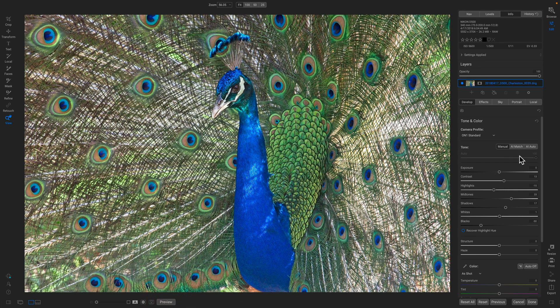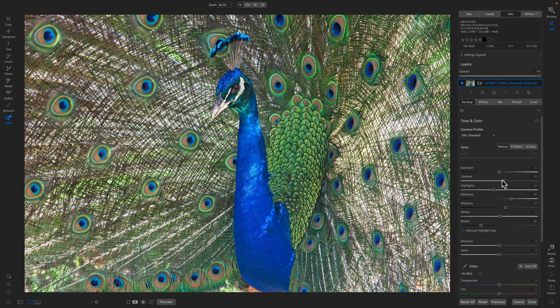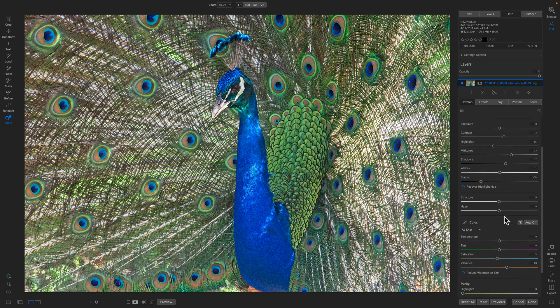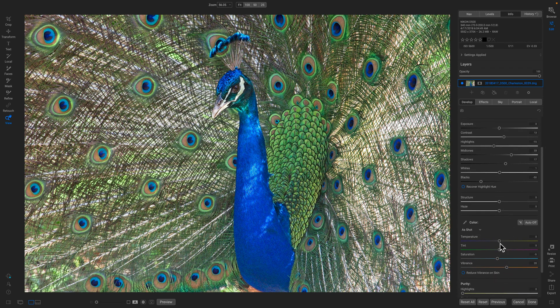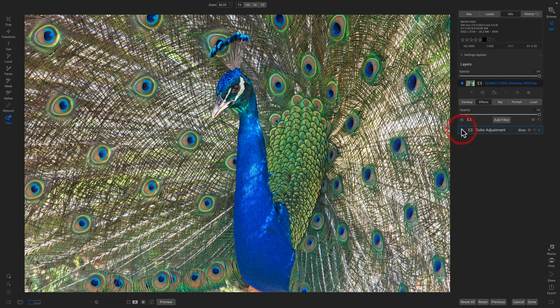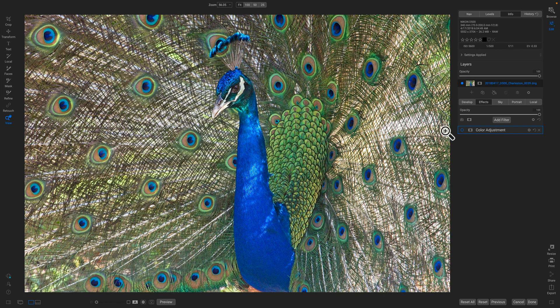So I'd gone in, done some basic RAW adjustments to it, brought up the vibrance a little bit, and then I went into effects and I added a color adjustment filter just to kind of shift some of those yellow greens into tail feathers to really be a much more vivid green.